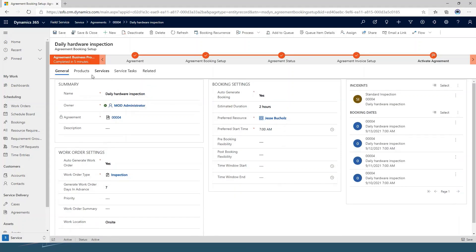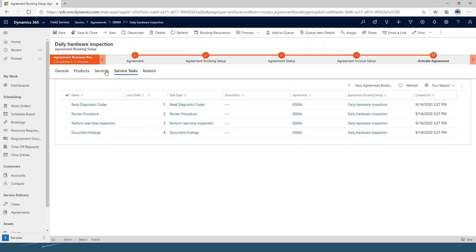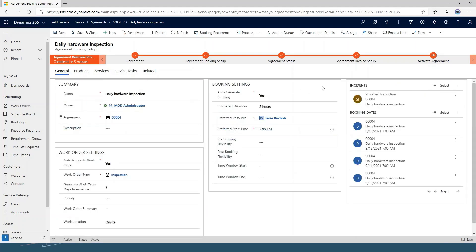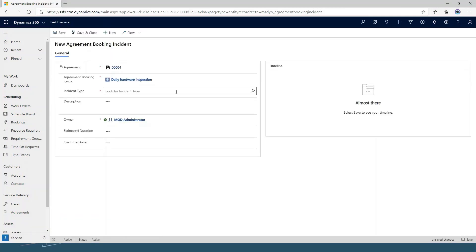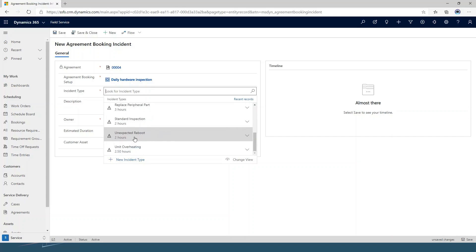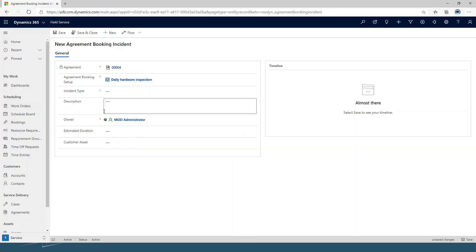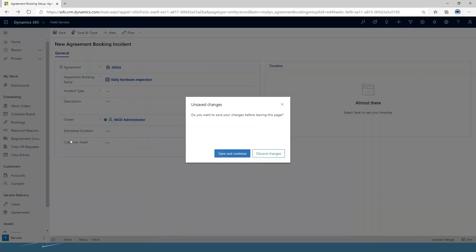If I jump into my products, services, and service tasks, this looks very similar to a work order where you can come in and add products, services, and service tasks to this booking. Instead of manually doing that, you could come in and add an incident type. I could add a new agreement booking incident — choose my incident type, maybe something other than a standard inspection if I know it adds different services or service tasks. I can add a description, estimated duration, and even a customer asset if we know there's something we sold the customer in the past that we'll be working on.